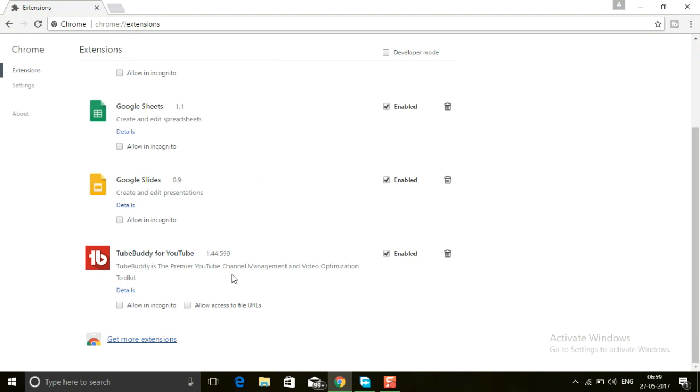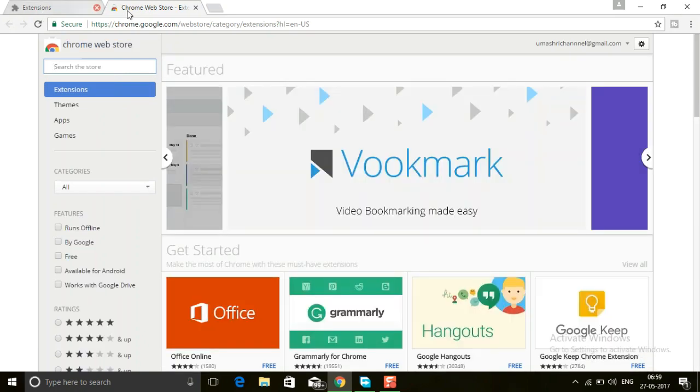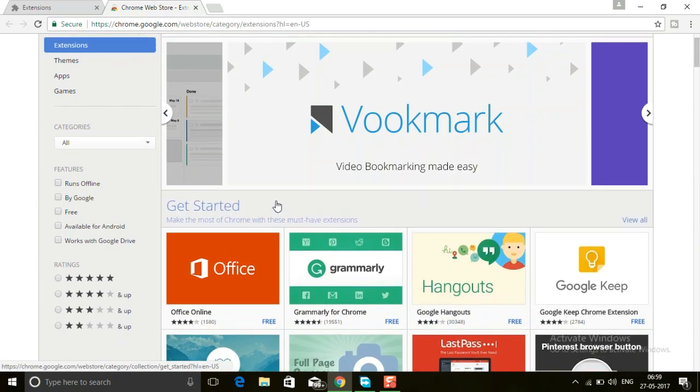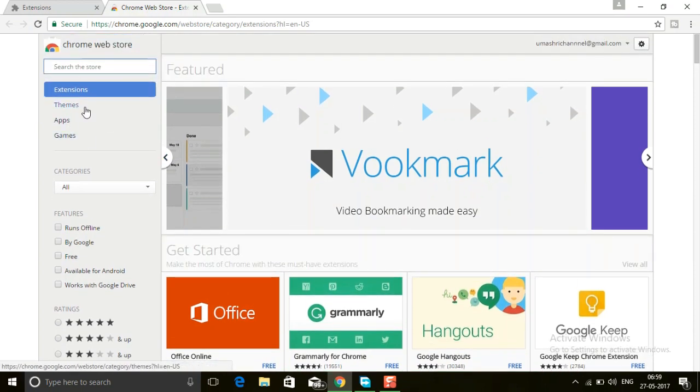There are many extensions present, and at the bottom you will find 'Get more extensions'. Click on that. It's loading. This is the Web Store official which is provided by Google Chrome. In the search bar, just type 'better'.